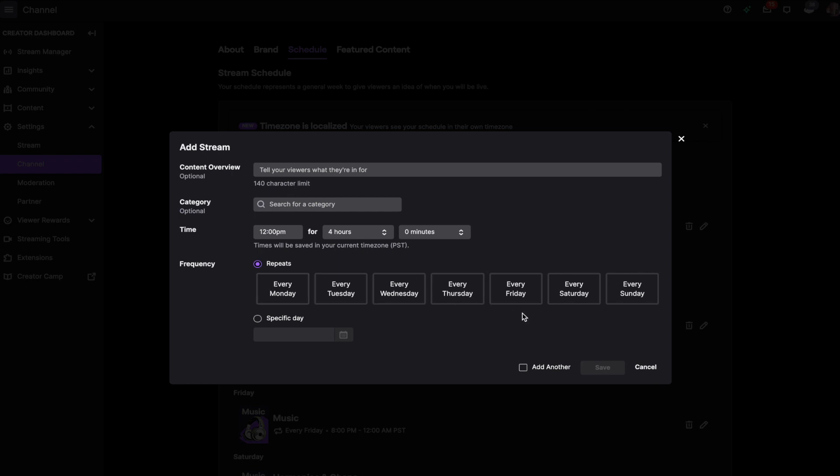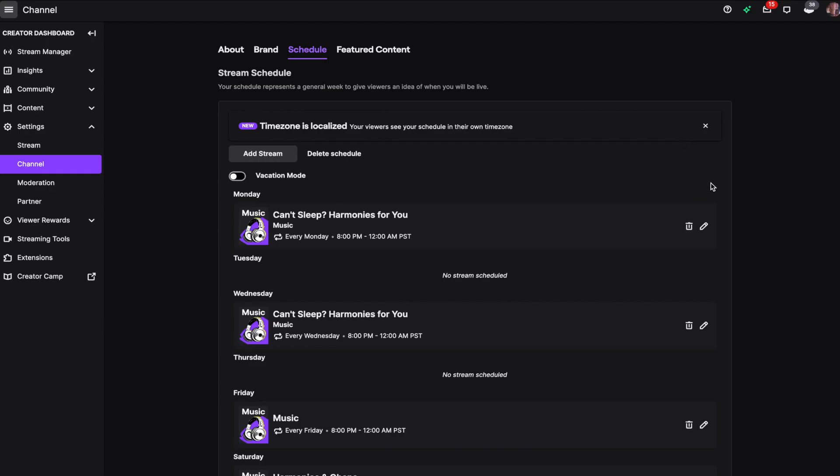You can always add another, click save, and if you accidentally add the wrong day, click the trash can on the right hand side. And that is how you change your schedule on Twitch.